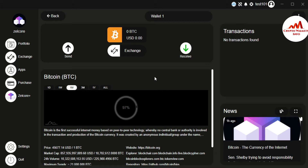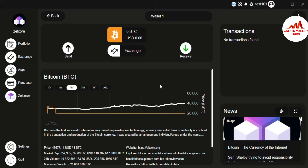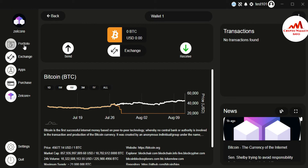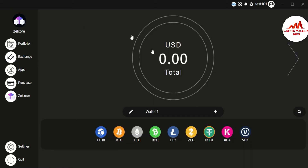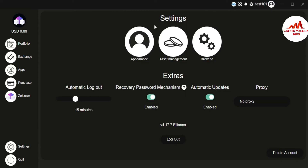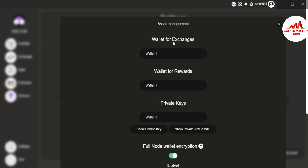So how can you find the Bitcoin private key or Ethereum private key in this wallet? This is simple and easy. Just go back to Portfolio — I don't have any balance. To find a private key, go to the Profile area. Click on it, and the second option is Asset Management — just click on it.